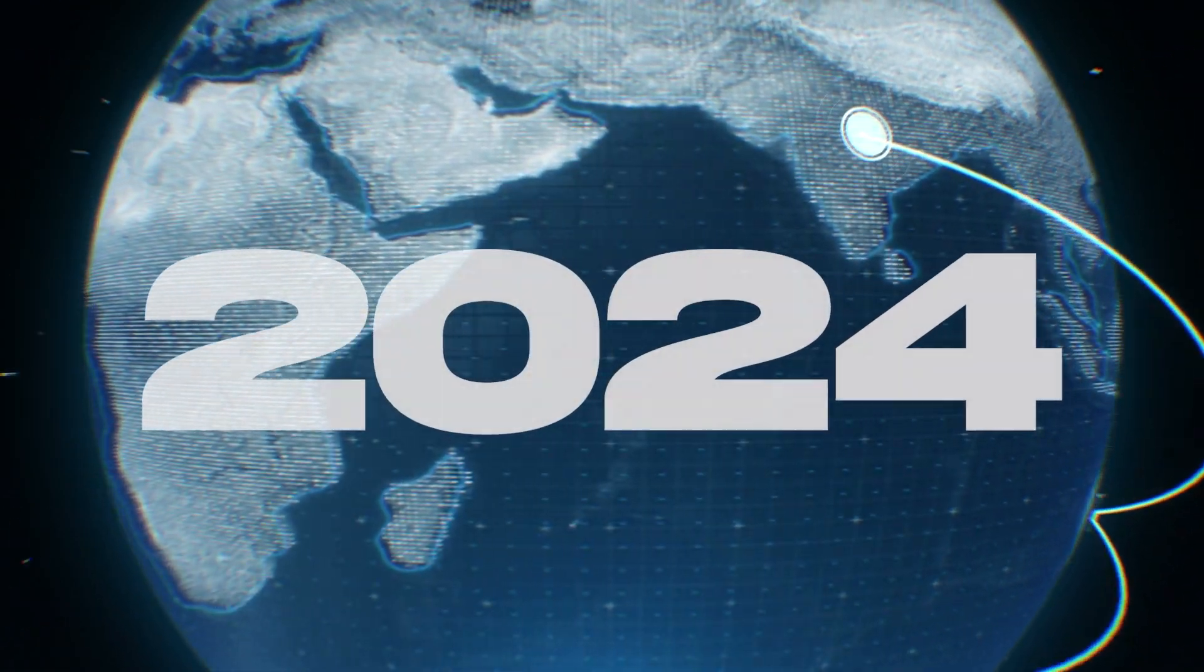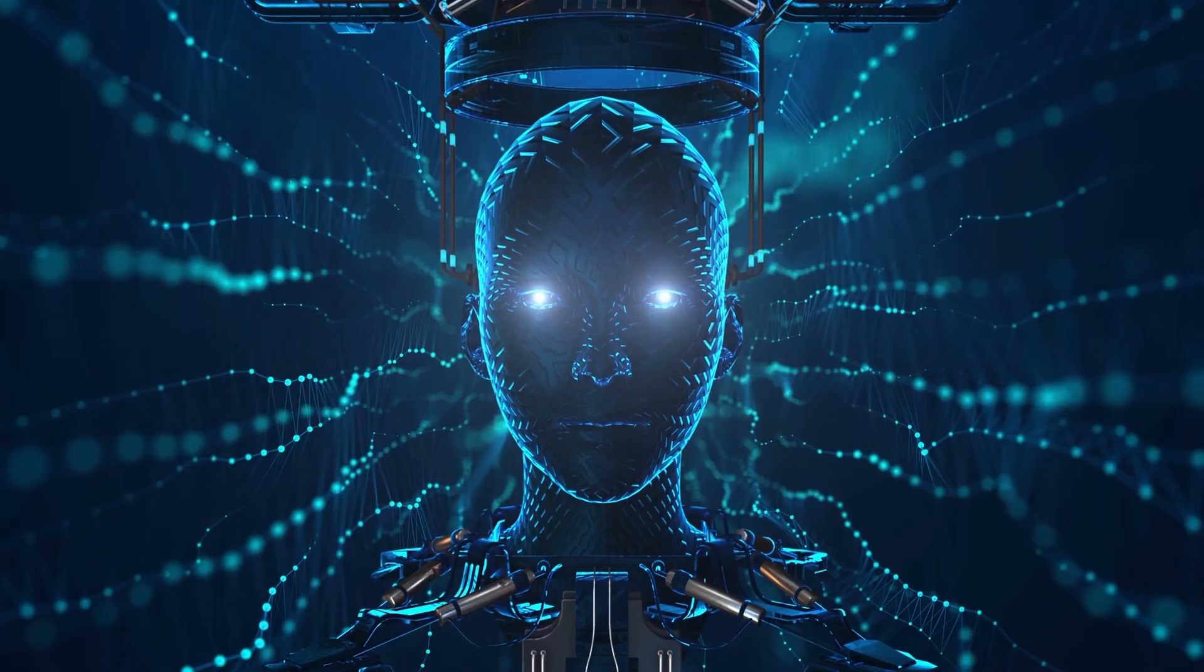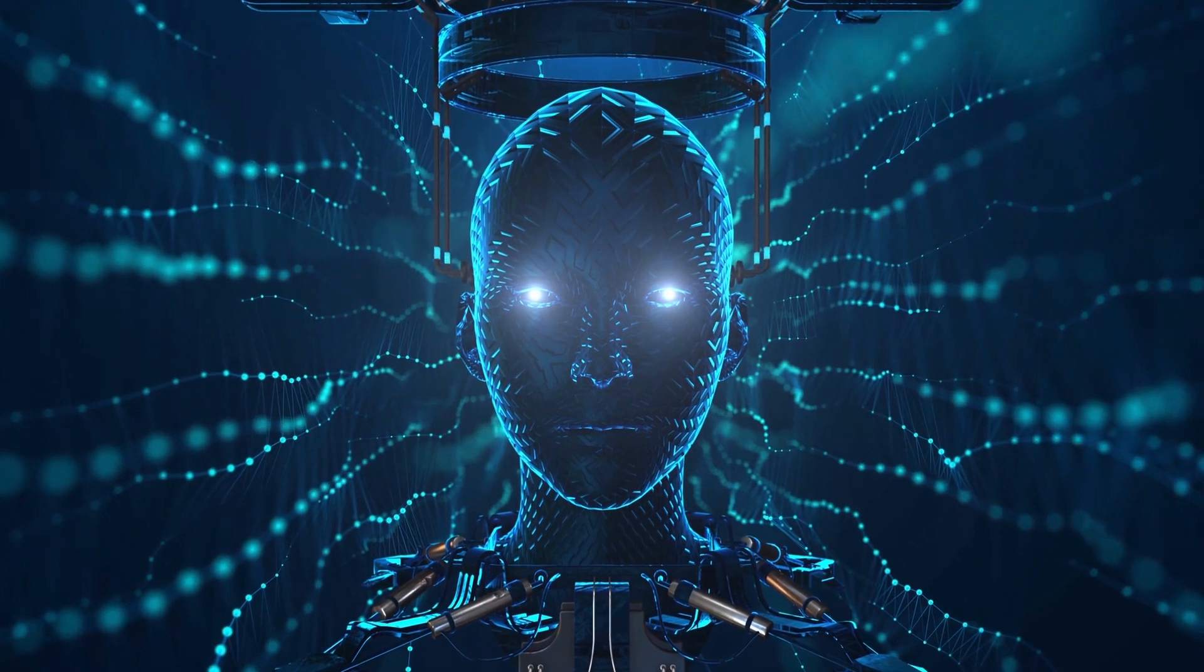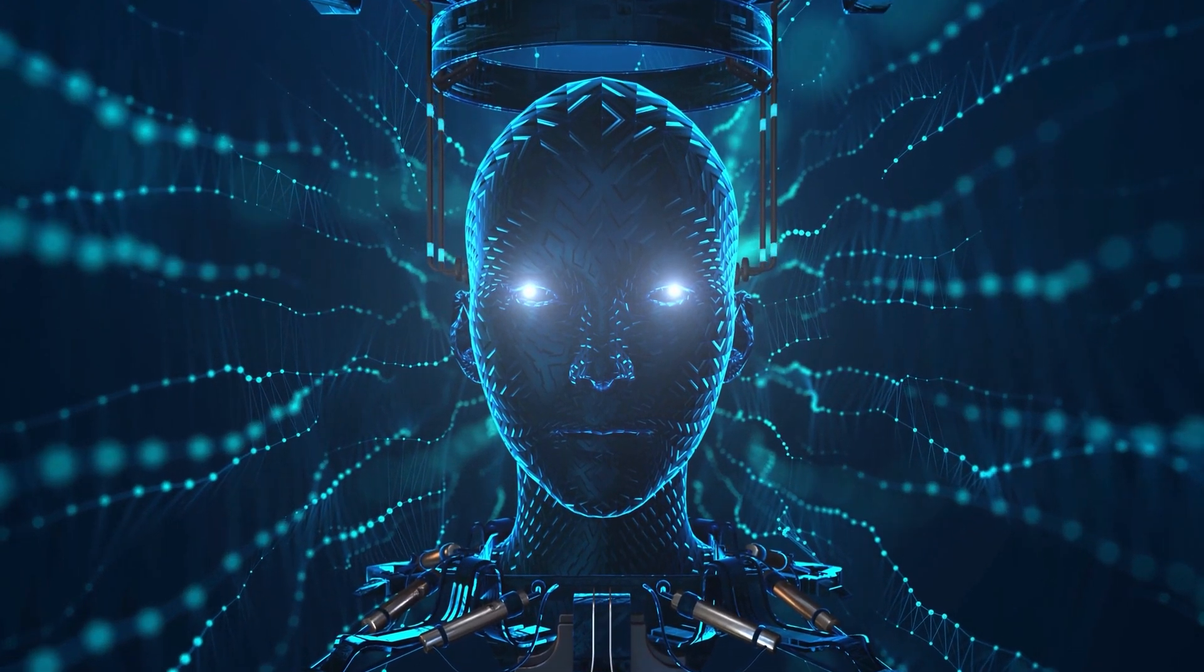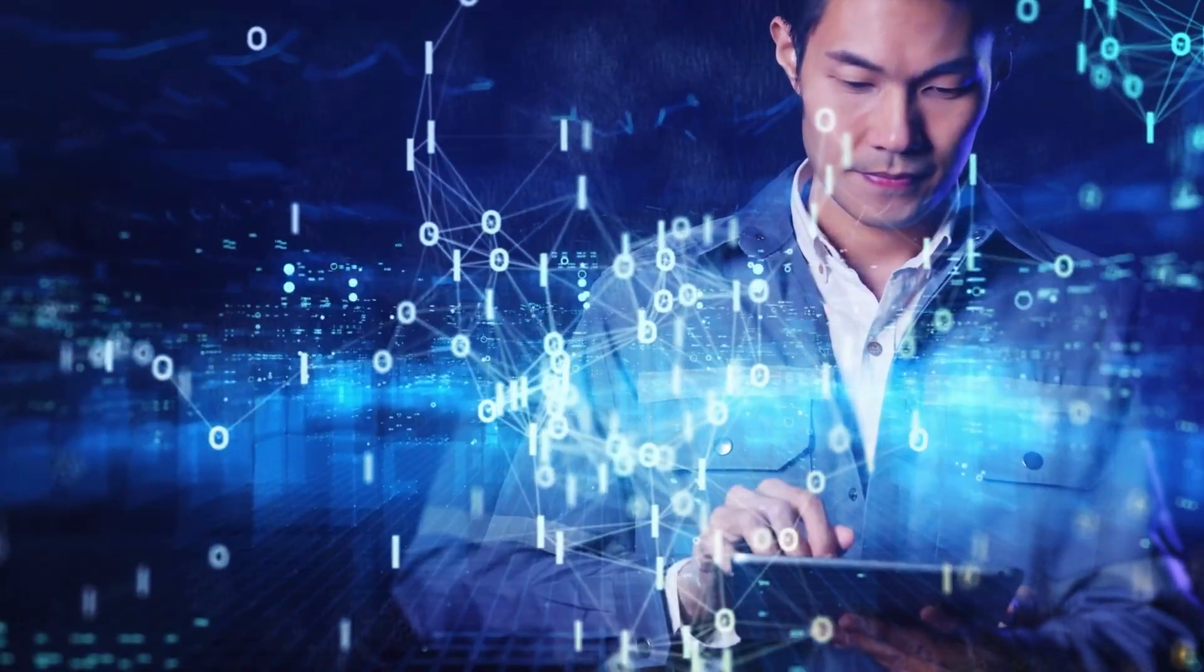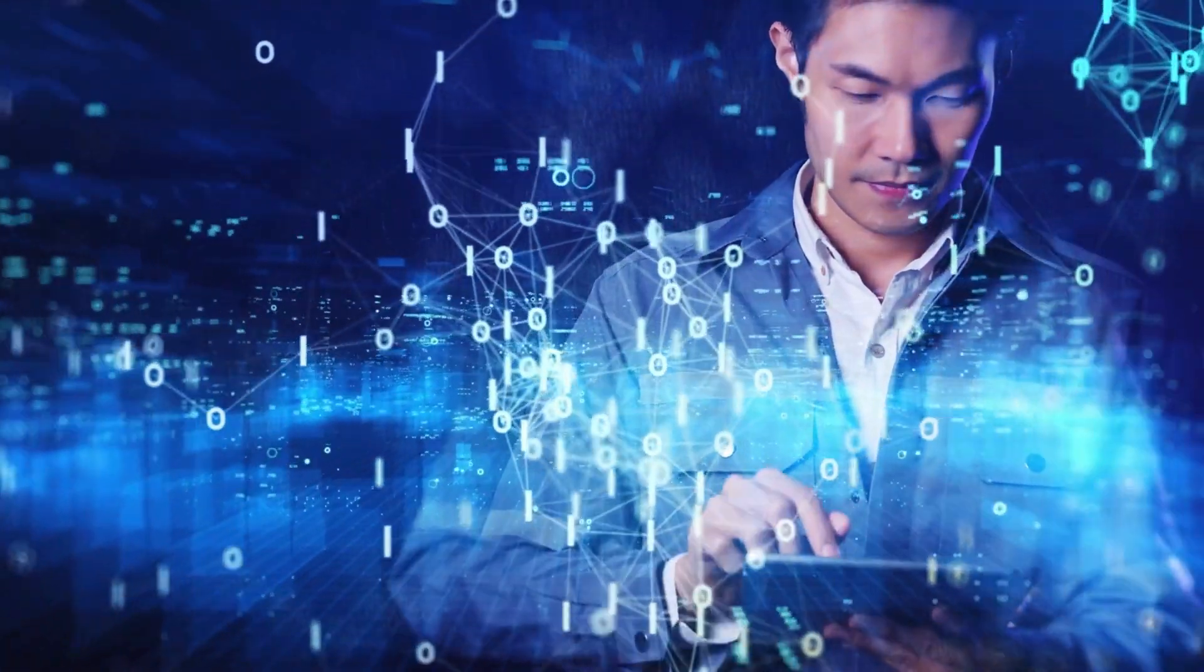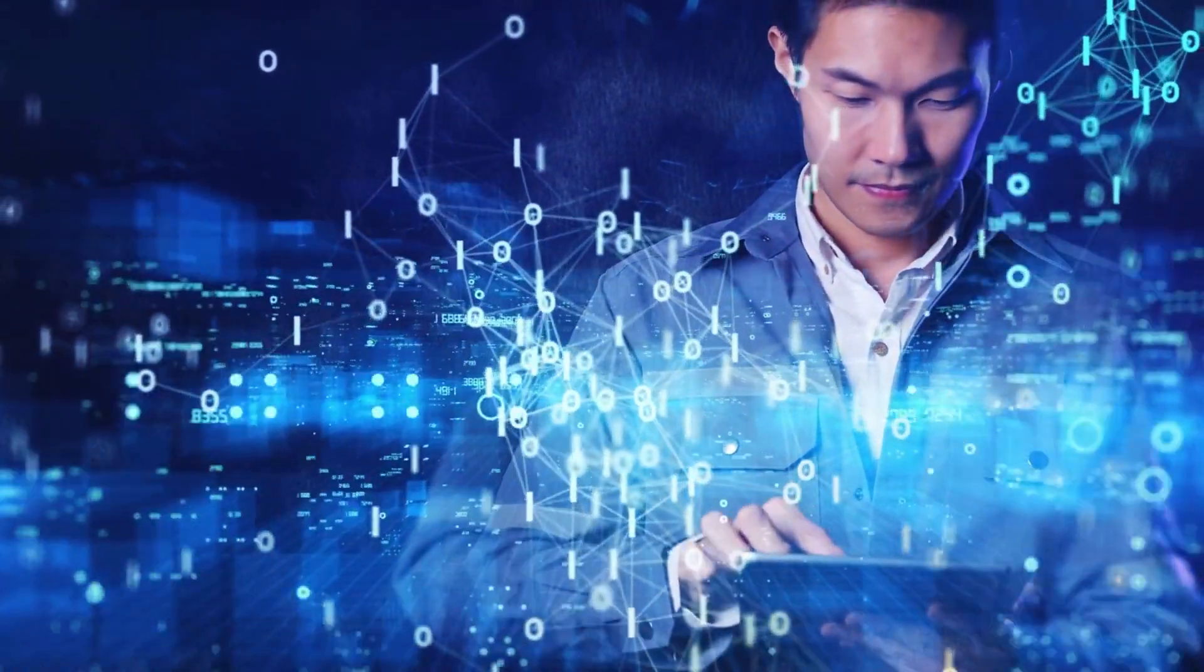Welcome to the digital revolution of 2024, where the sound of the future is being shaped by artificial intelligence. Imagine a world where creating perfect, customizable voices is as easy as typing on your keyboard.